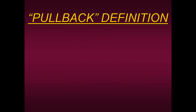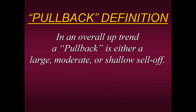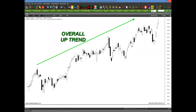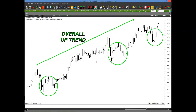Here's the standard definition. In an overall uptrend, a pullback is either a large, a moderate, or a shallow sell-off. That's all it is. As we look at this older chart here in letter A, we see that starting from this point on we're in an overall uptrend. And the pullbacks are simply the sell-offs along the way.